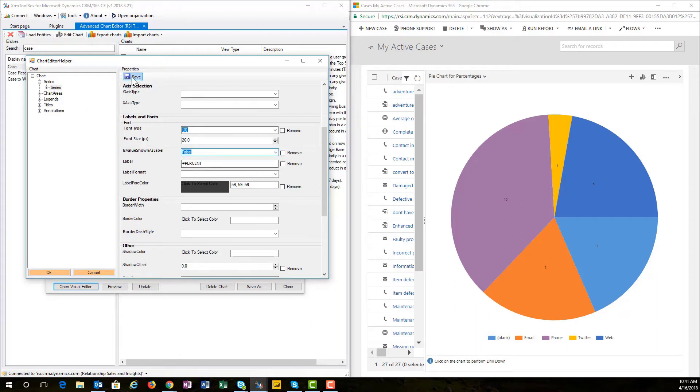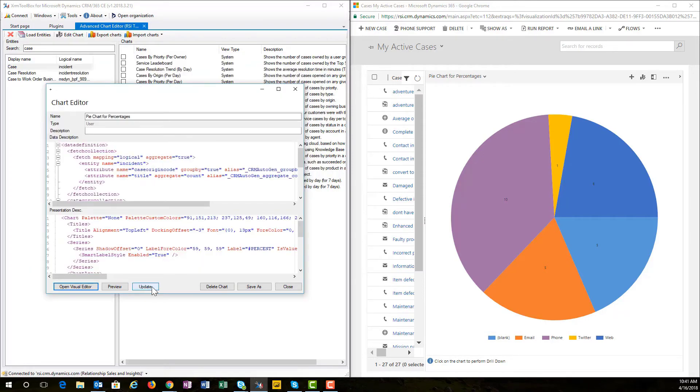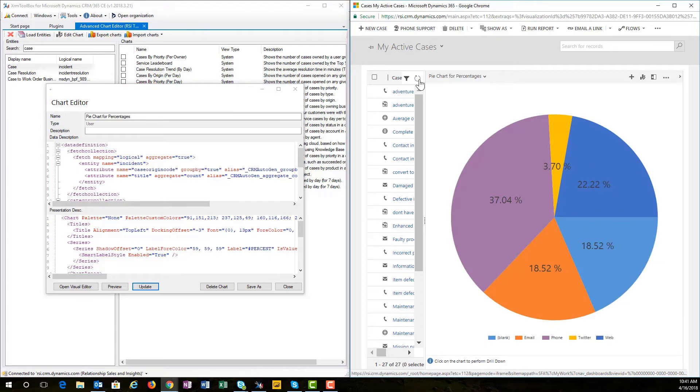And of course, you may want to consider increasing the font size at the same time, or changing the font type to something that's going to look nice for the chart itself. One thing to keep in mind is that there's a property called IsValueShownAsLabel — that one needs to be set to false. That's the one that will show the actual value, either the currency or the count of those records. However, changing that to false will allow the hashtag PERCENT to show the percentage of the value.